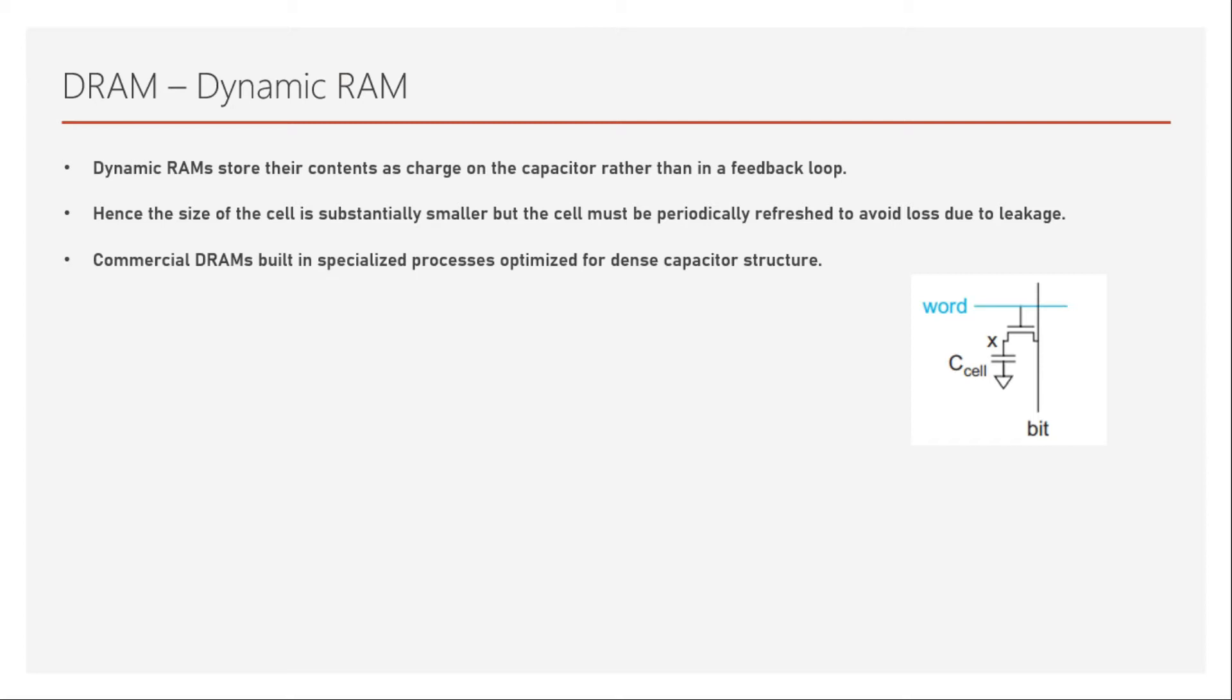Commercial DRAMs are built in specialized processes optimized for dense capacitor structure. But again, there are some foundries that offer eDRAM, which are embedded DRAM with dense capacitor structure, but it is not as successful as that of the commercial ones which are specialized processed ones.